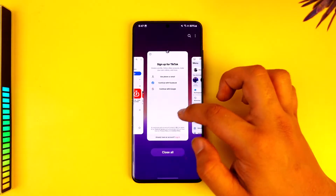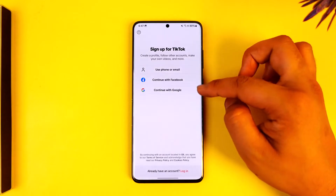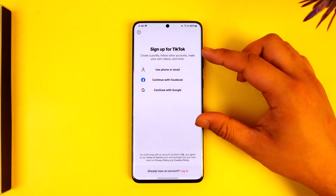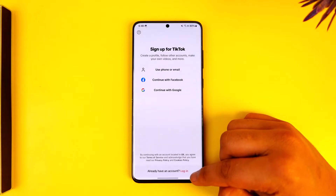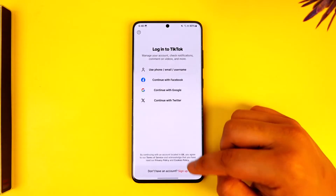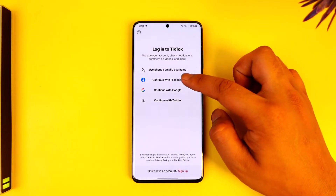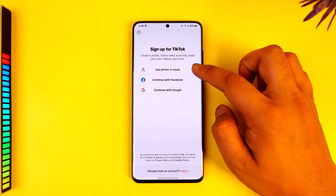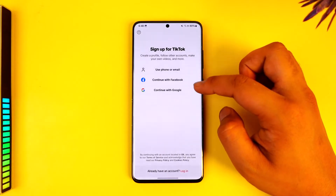If it still doesn't work, when you try to log in you might be on the sign-up option. Instead of going to the sign-up option, look for the login option at the bottom, then try to log in using your Facebook. The sign-up option is for creating a new account, not for existing users.